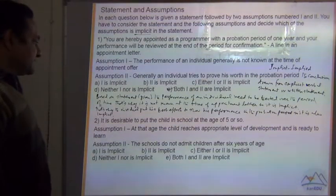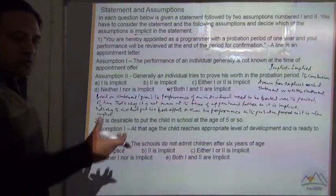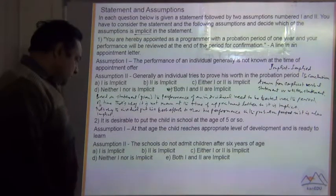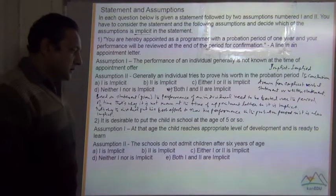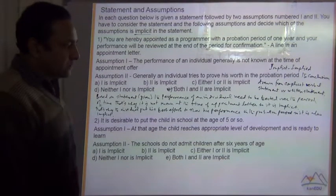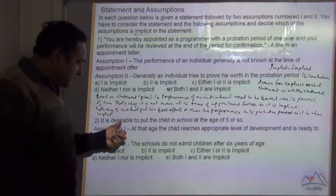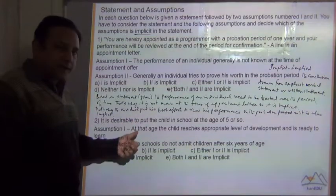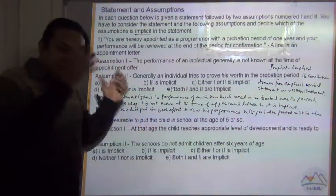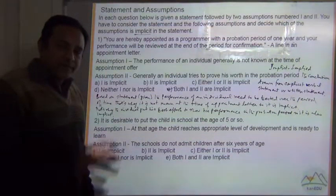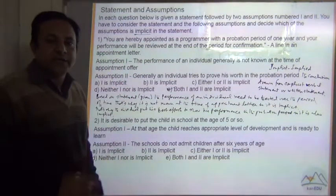Question number 2: 'It is desirable to put the child in school at the age of 5 or so.' Assumption 1: at that age, a child reaches an appropriate level of development and is ready to learn. This statement implies that a child's mental level at age 5 has reached a level where he can go to school.